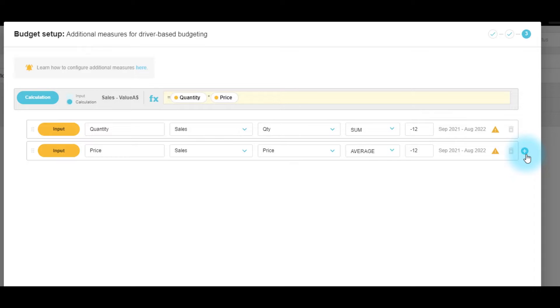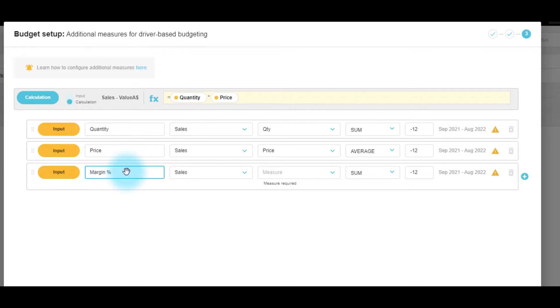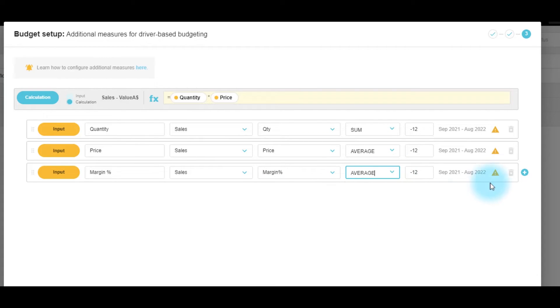We also will use the margin percent as an input. So here we can bring in the margin percent. We'll base that on the measure, and we'd also like to average this total.